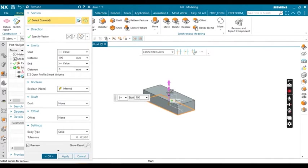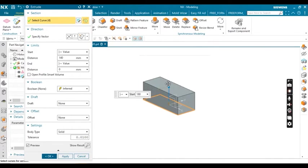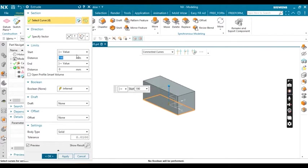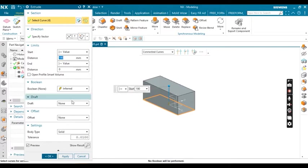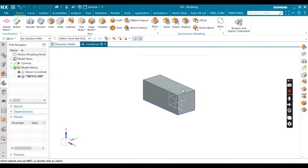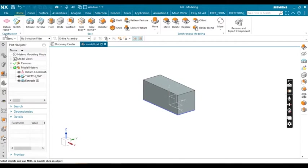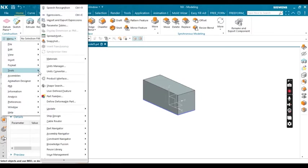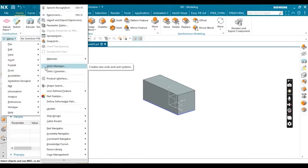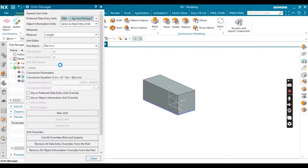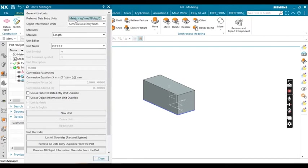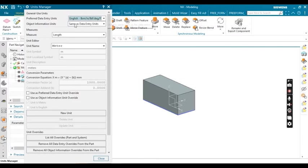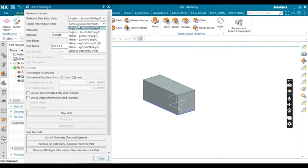Click OK. Now to change units, go to menu Tools and you will get the option Unit Manager. In Unit Manager, preferred data entry, you have to change to English.